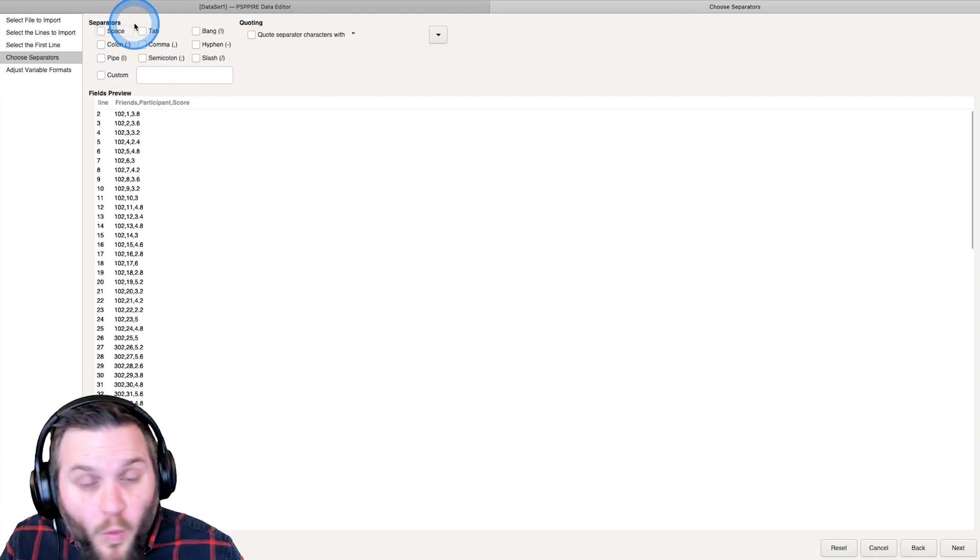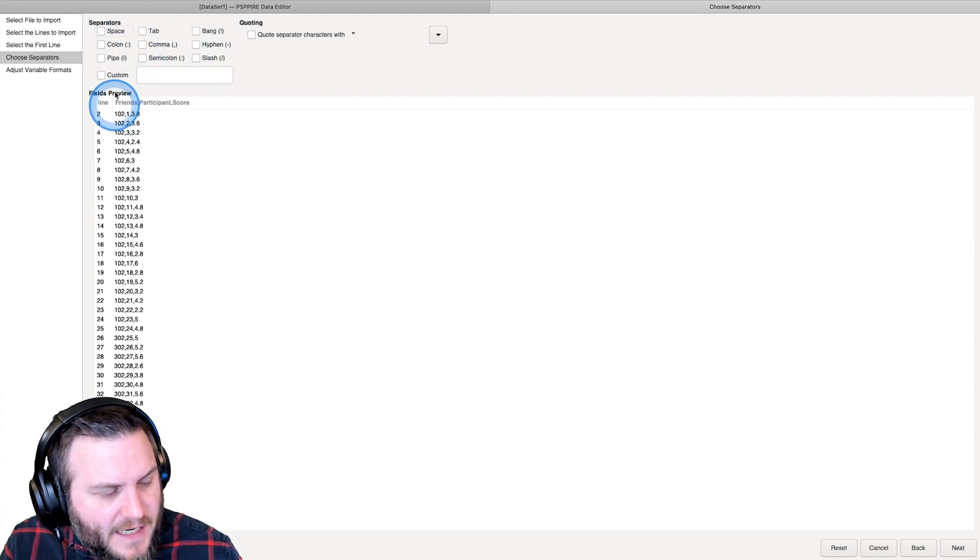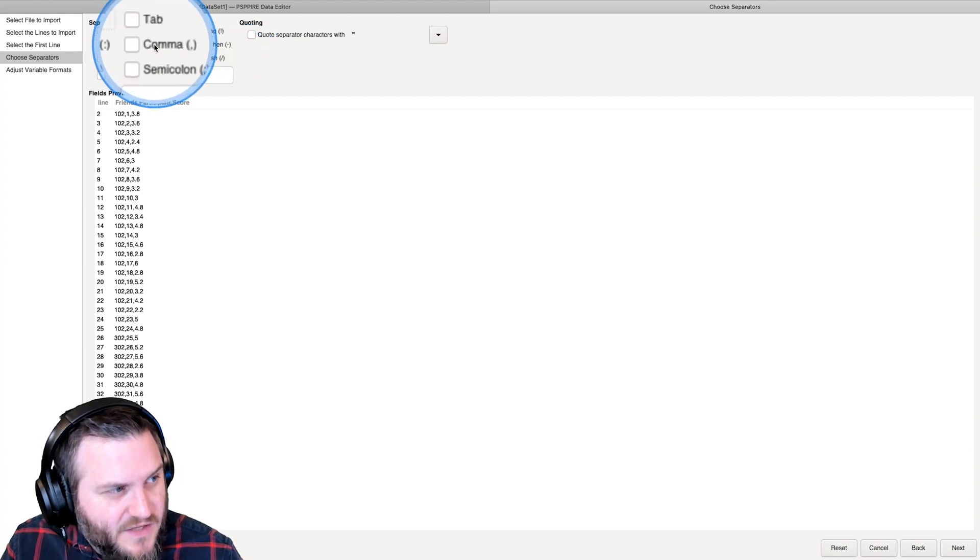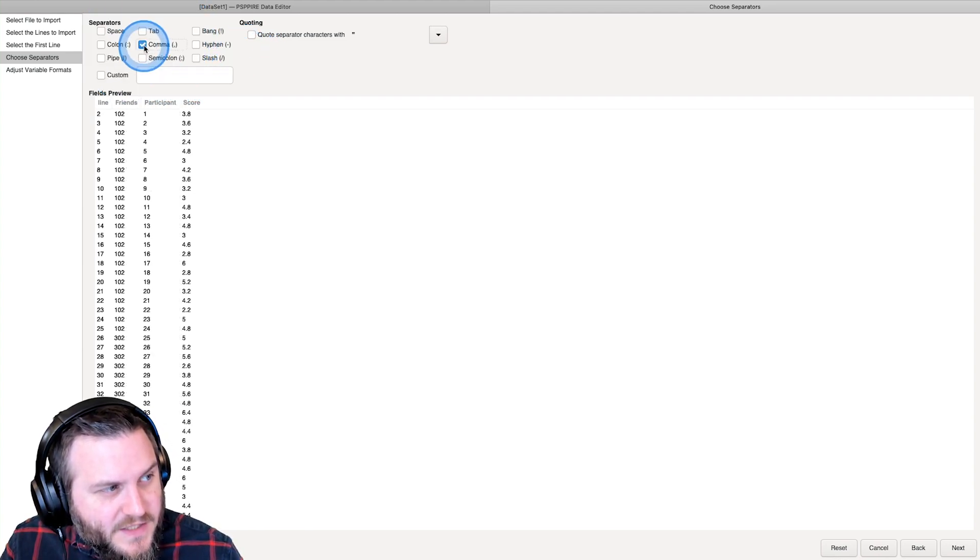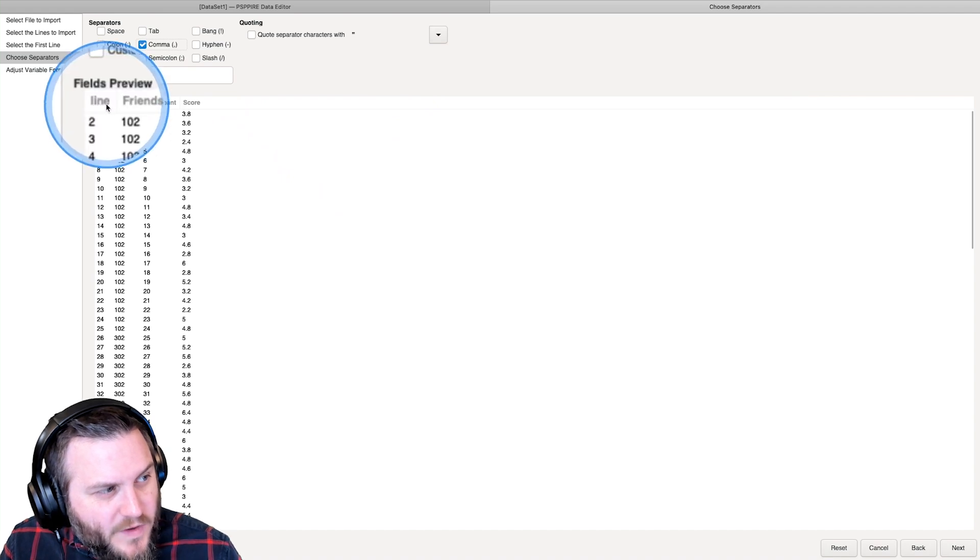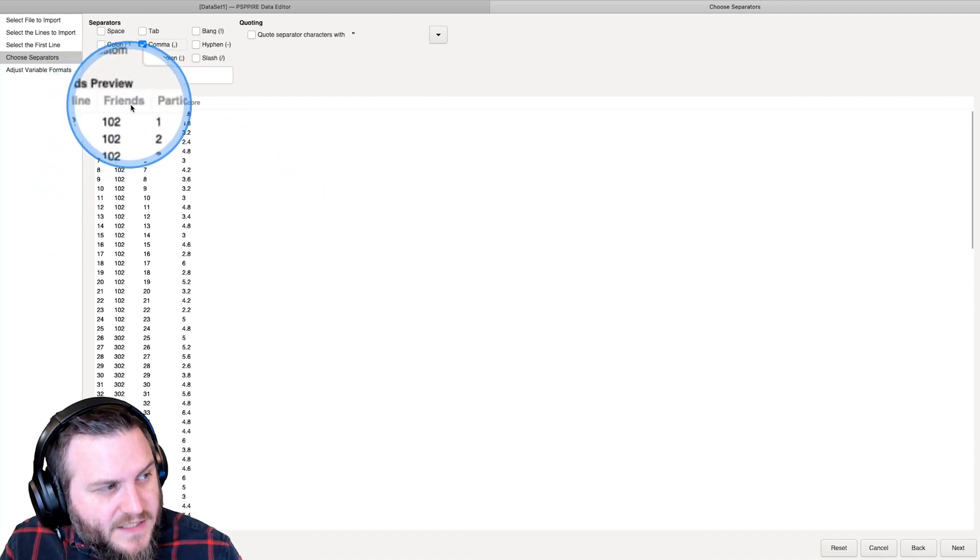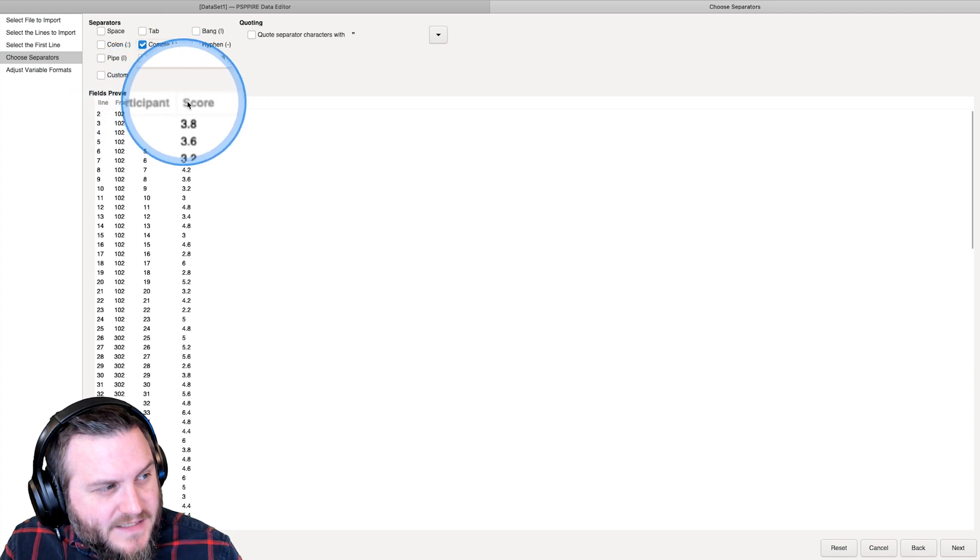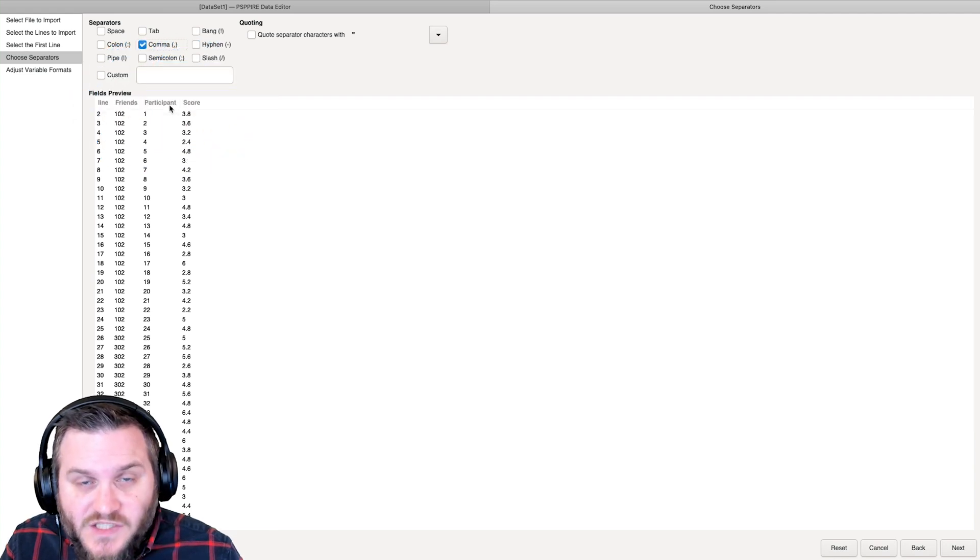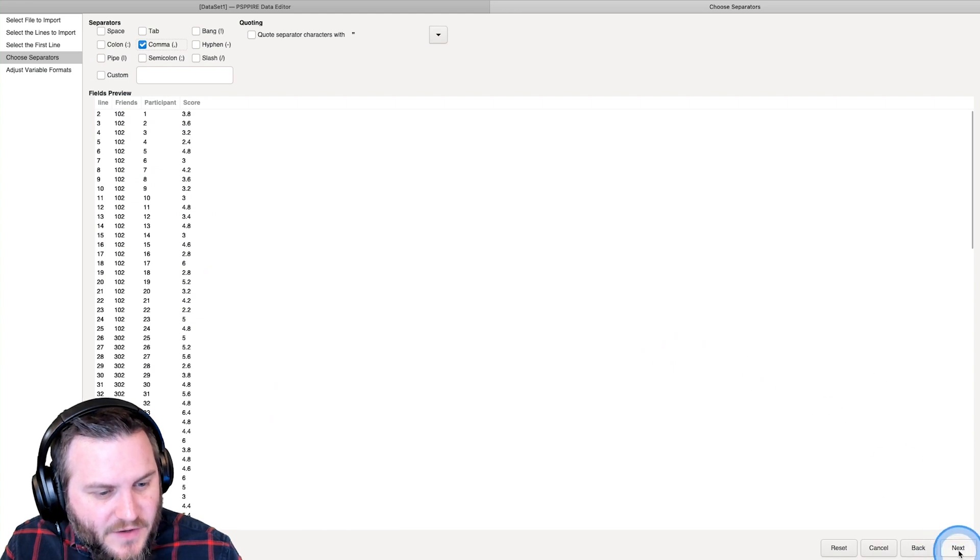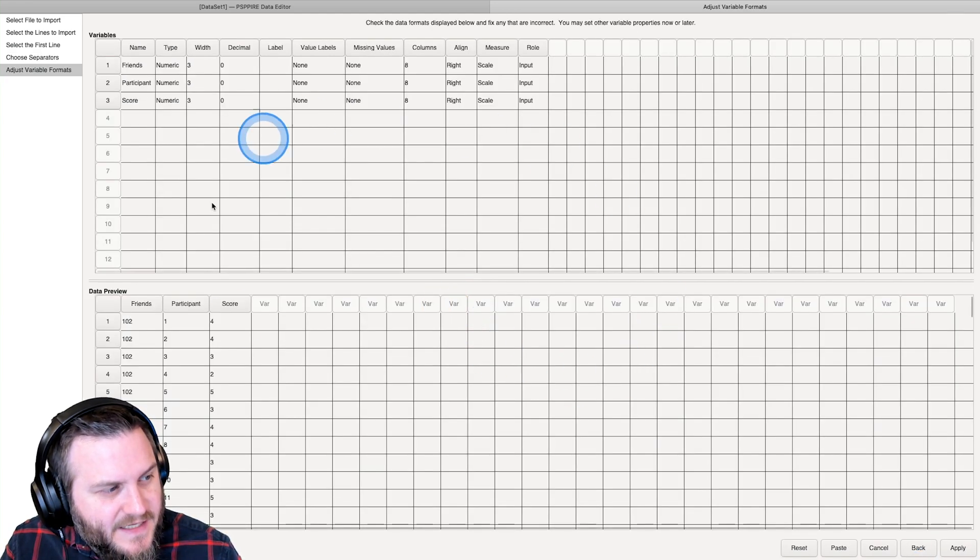Now, we need to say what our separators are. And you can see that we have all different kinds of separators. But of course, CSVs are comma separated. So we're going to check that. And as you see, we've got line down here, and we've got friend, participant, and score as our column headings, our variable names. And then we have all of the data now separated into those. And we can now go ahead and click Next.